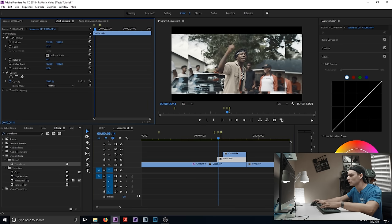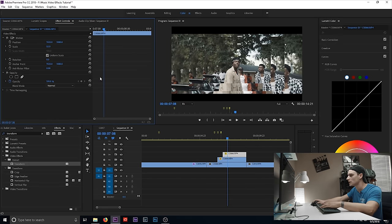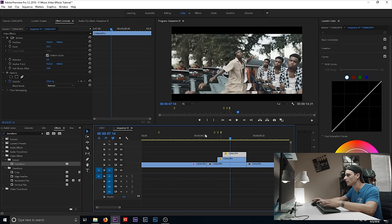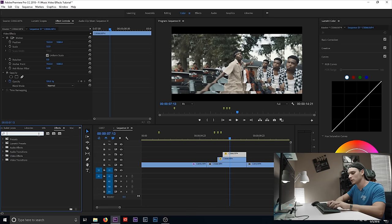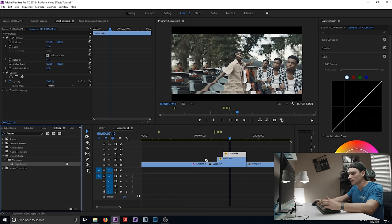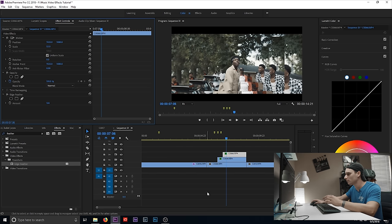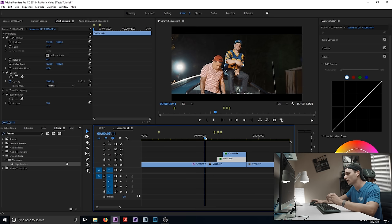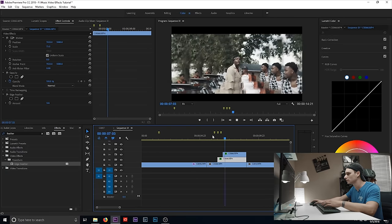Go to the second clip and scale down — that looks pretty good. Then on the next clip, scale down even lower than the second one. It's a simple effect but it can be used in a lot of different ways. You can also go to your effects panel, type in 'Edge Feather,' and drag it onto both clips. Adjust the amount to blend them together so there's no hard edge between the clips — it looks a bit cleaner.